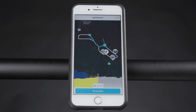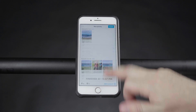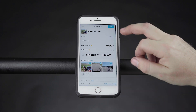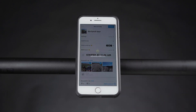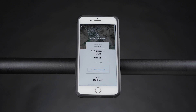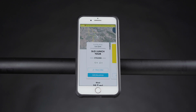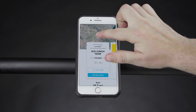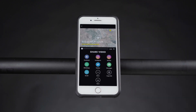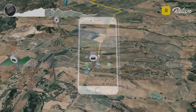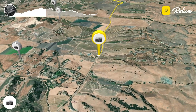Tap the Create button at the top of the screen and the Relive video will begin processing. When your Relive video is complete, you can share it directly from the Relive app or download the video to your device.